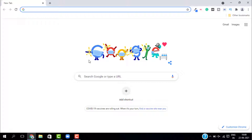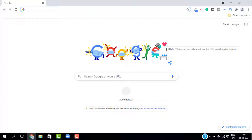Robots.txt also helps reduce the overload on your server, because every time a web search bot comes to your website it sends a request to your web server to crawl a page. Too many such requests will overload your server and slow down your website, so this is very important.